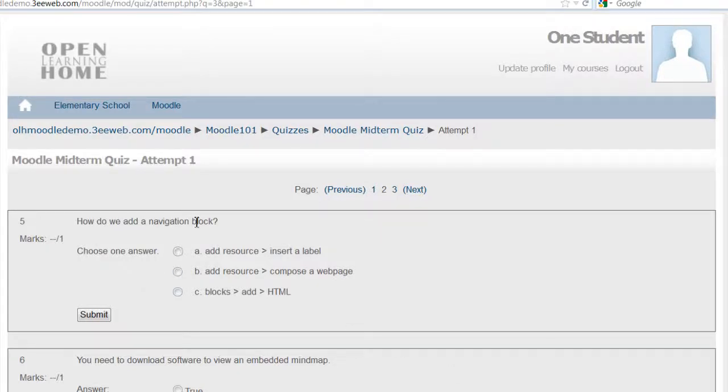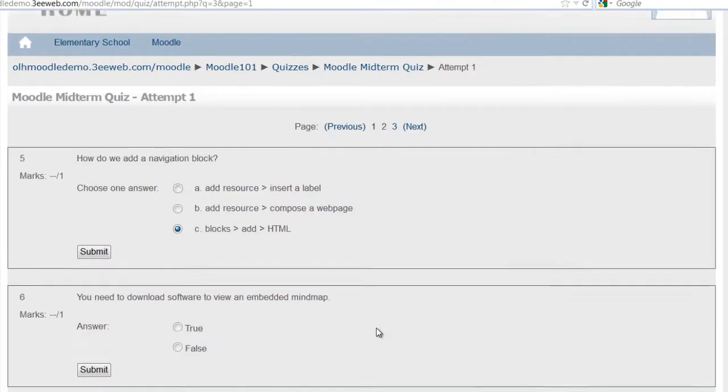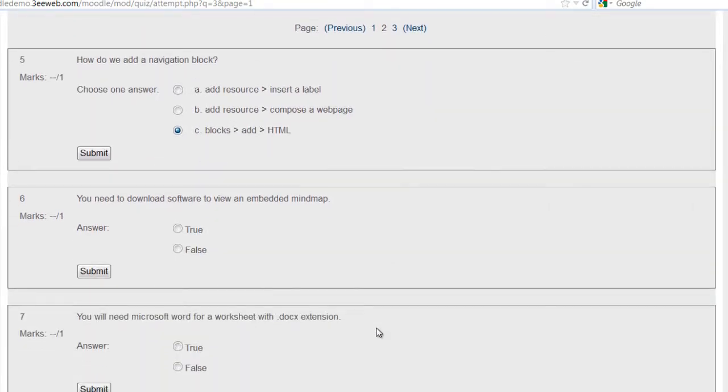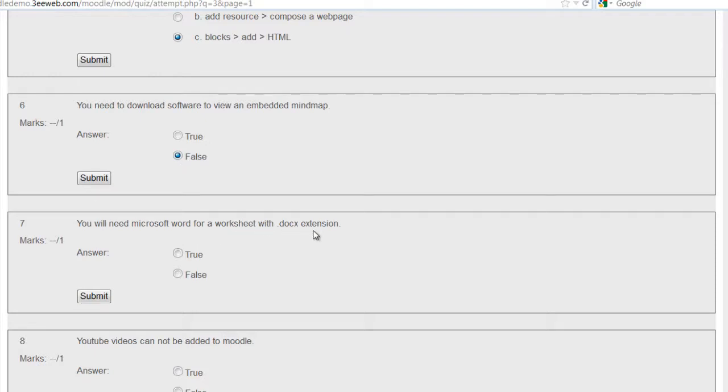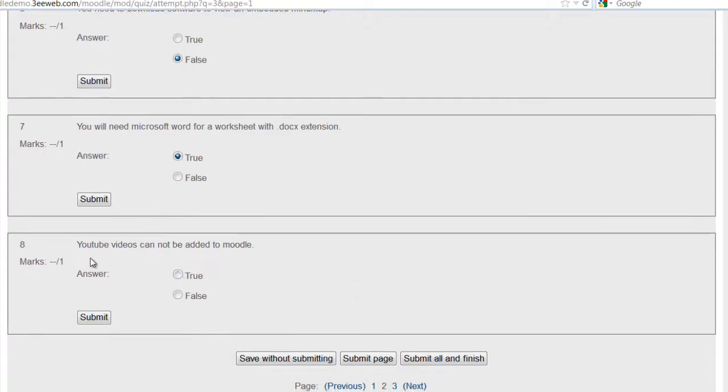How do we add a navigation block? Look like blocks, add HTML. You need to download software to view an embedded mind map, that's false. You need Microsoft Word for worksheet with docx extension, that's true. YouTube videos cannot be added to Moodle, that's false. And we'll go to the last page.